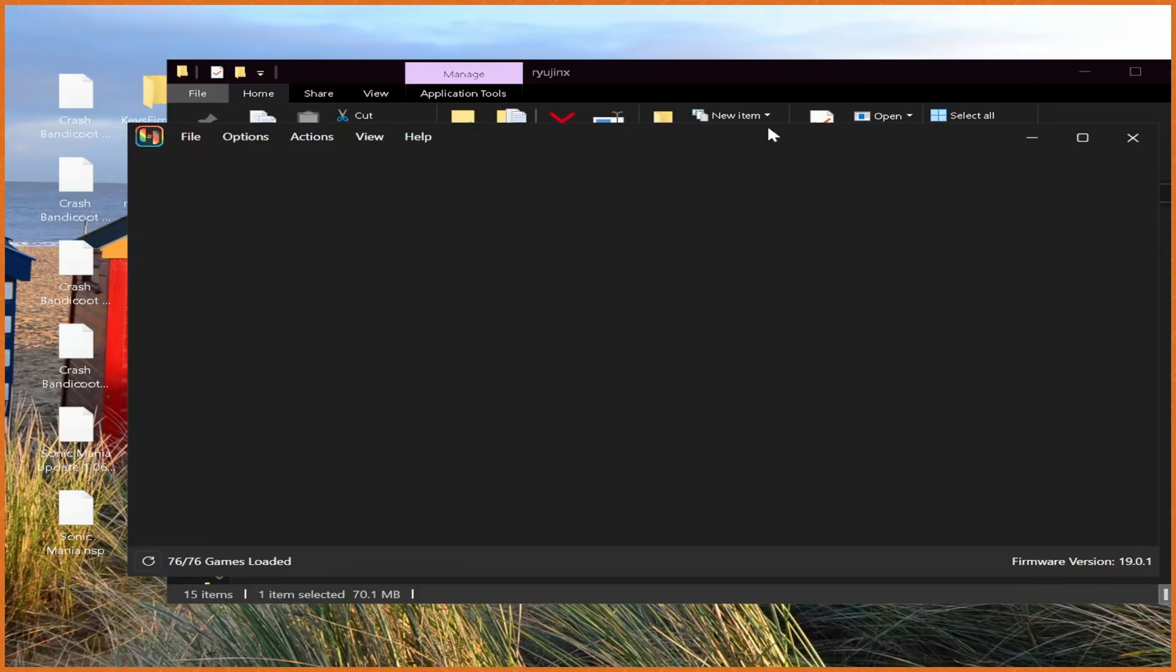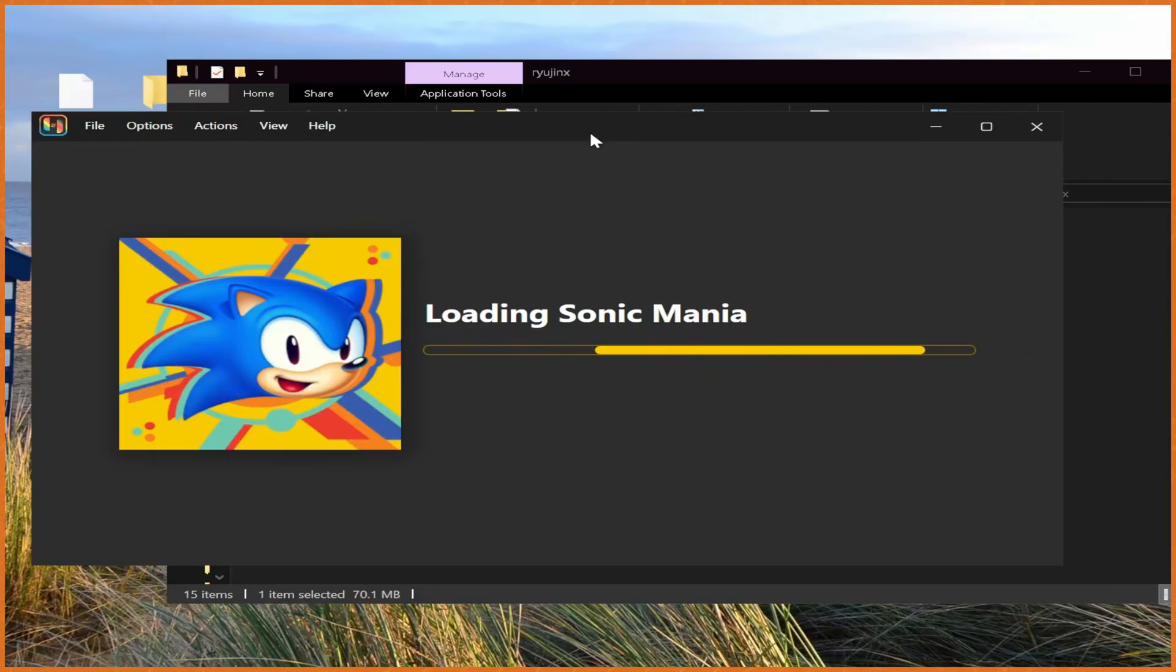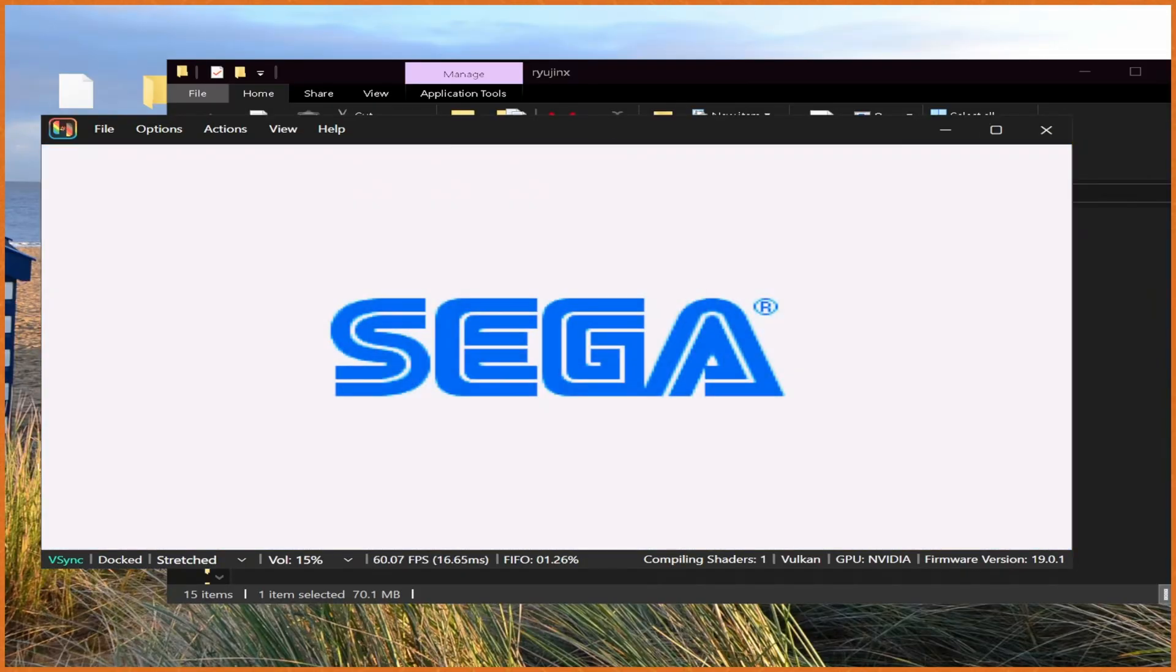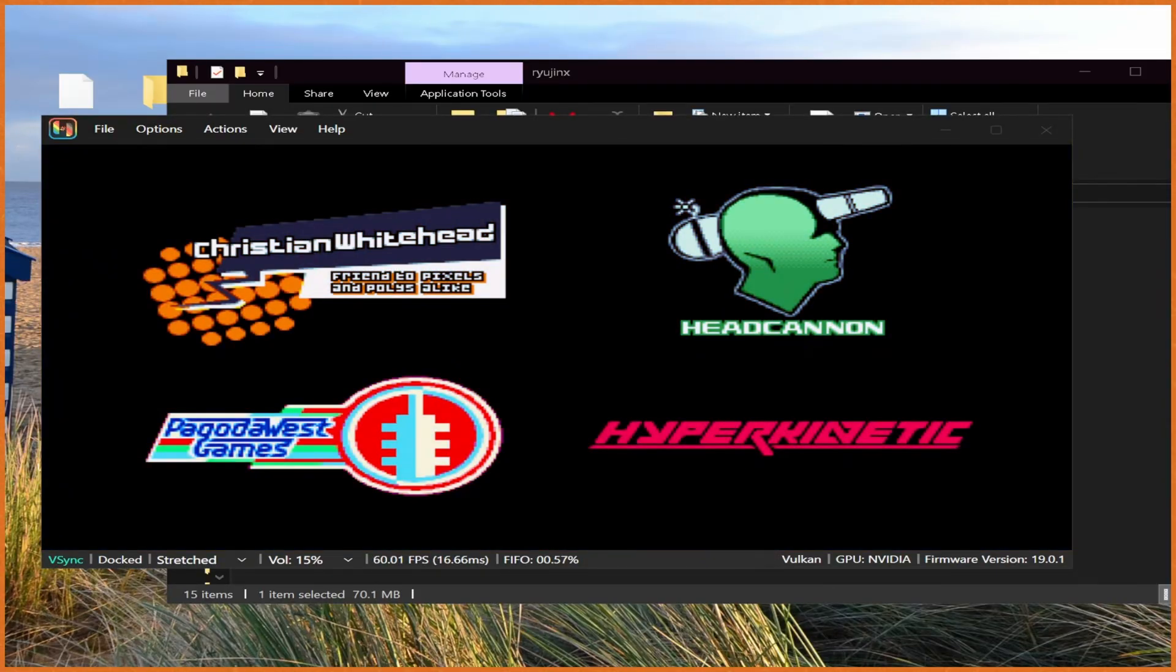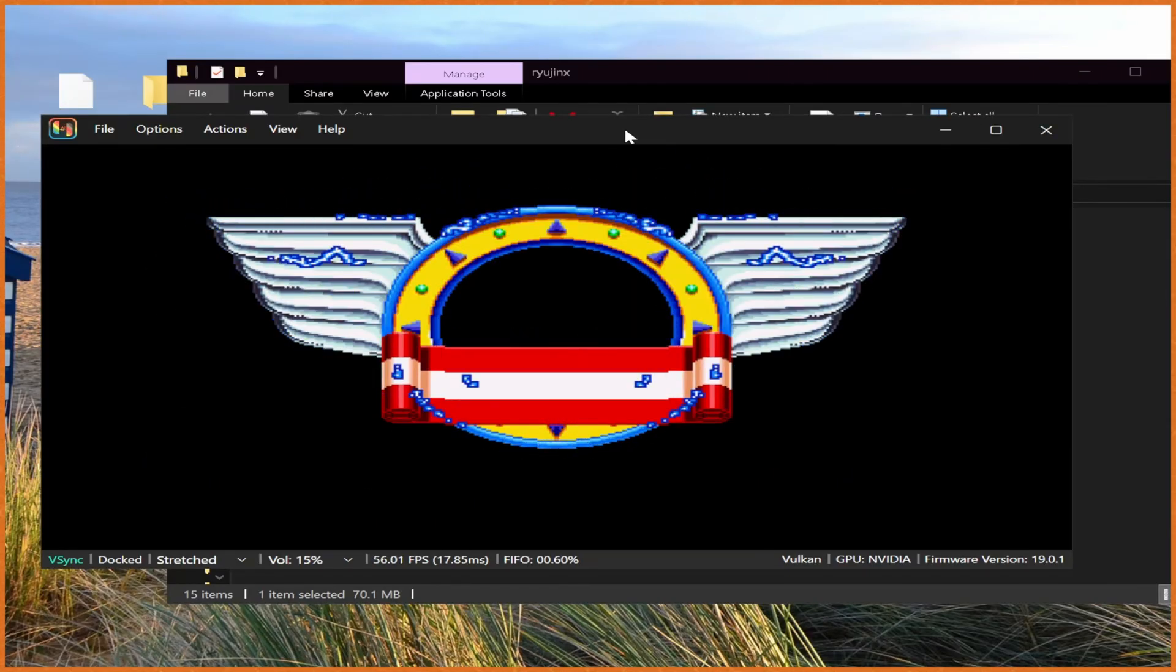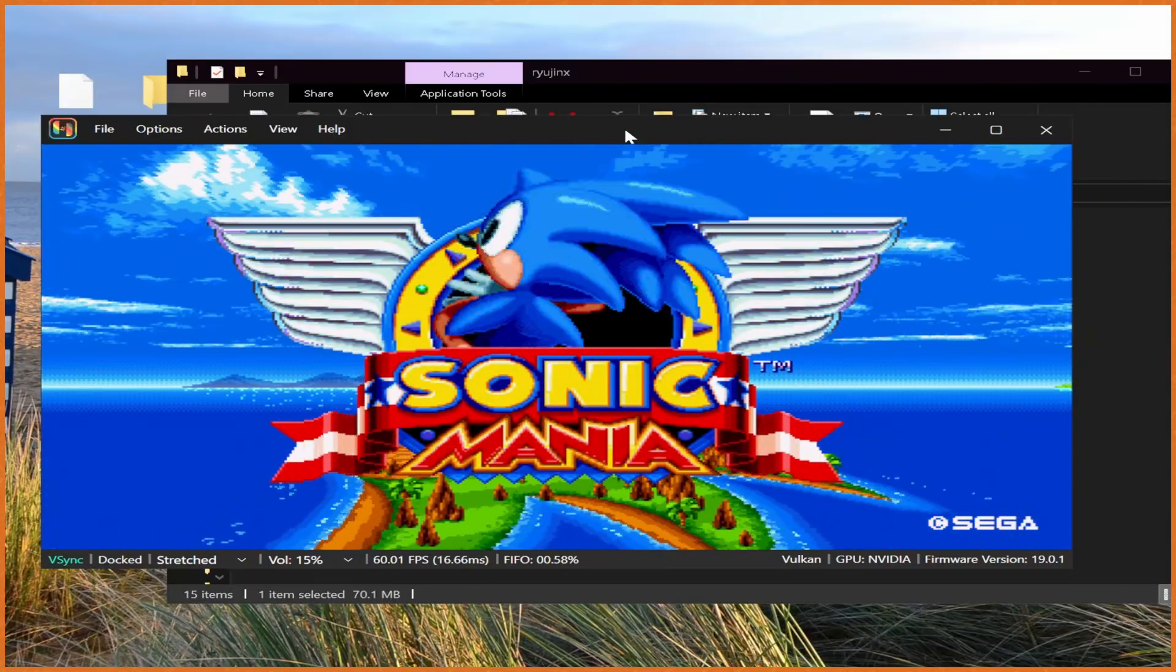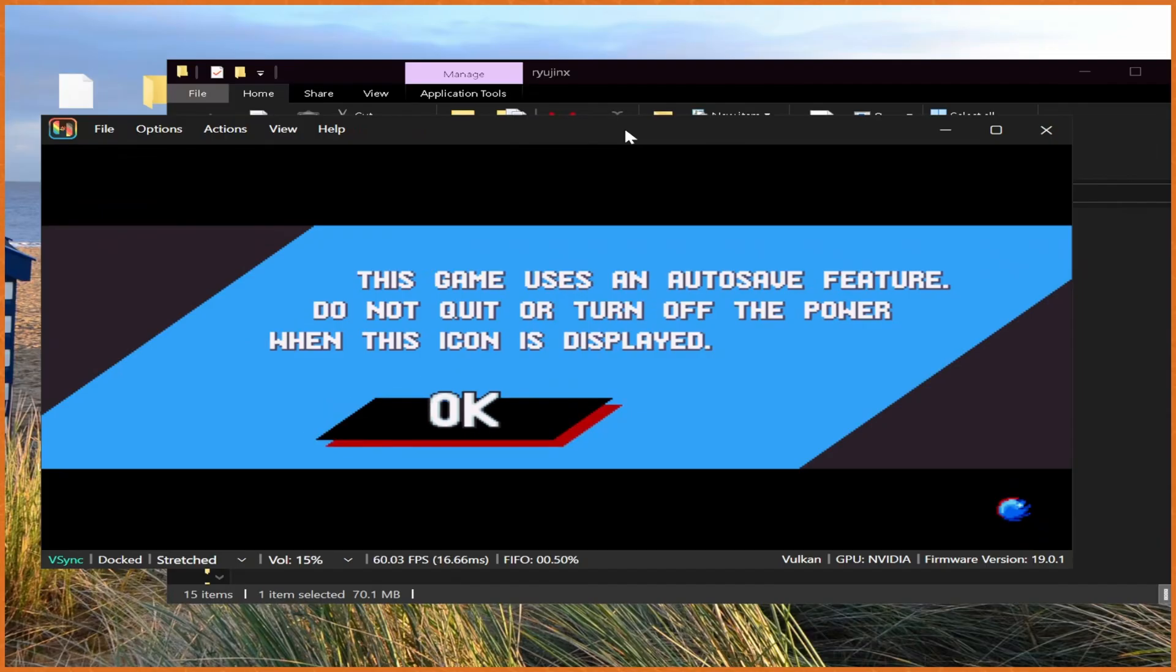But yeah, if we go boot up Sonic Mania, for example, the game should just work out the box. No real problems, no real issues. And you can see, everything is just working beautifully out the box. Game looks beautiful, runs beautiful, is beautiful. My controls are, of course, working.